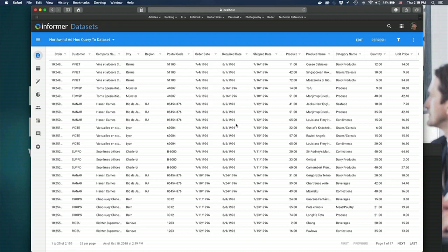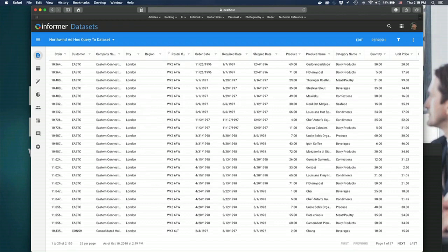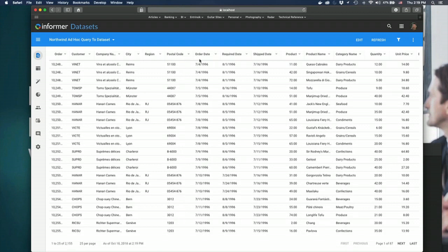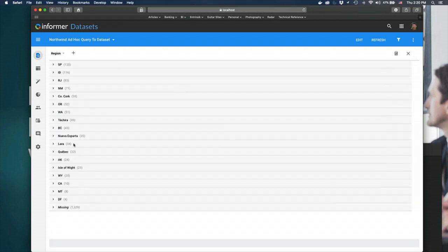So once we have the data set populated, there are a lot of different things we can do with that data. You can sort the data and move the columns around. With data sets, the difference is that it remembers those settings — each time you view this data set, it remembers how you organized the data. If you have it sorted a particular way or columns in a particular order, it's going to remember that for you, while everybody else continues to see it however they have it defined. So it's almost like the user settings option in Informer 4.